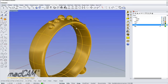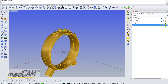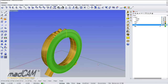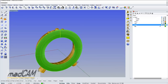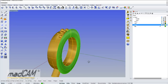We select this curve, go to Surface, and create a revolved surface. And there we have the drive surface.